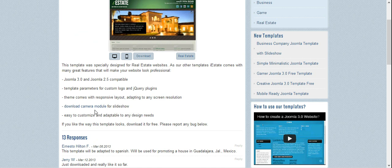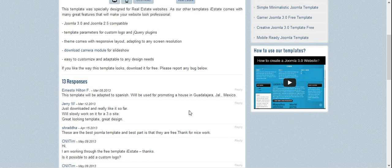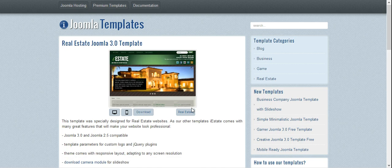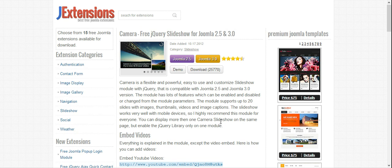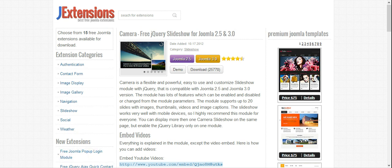And luckily for us, the S5 Real Estate makers have given us a link where to download this module. That is the module they use in the estates template. So you come here and download it, and then you install it. I've already downloaded it to save time.